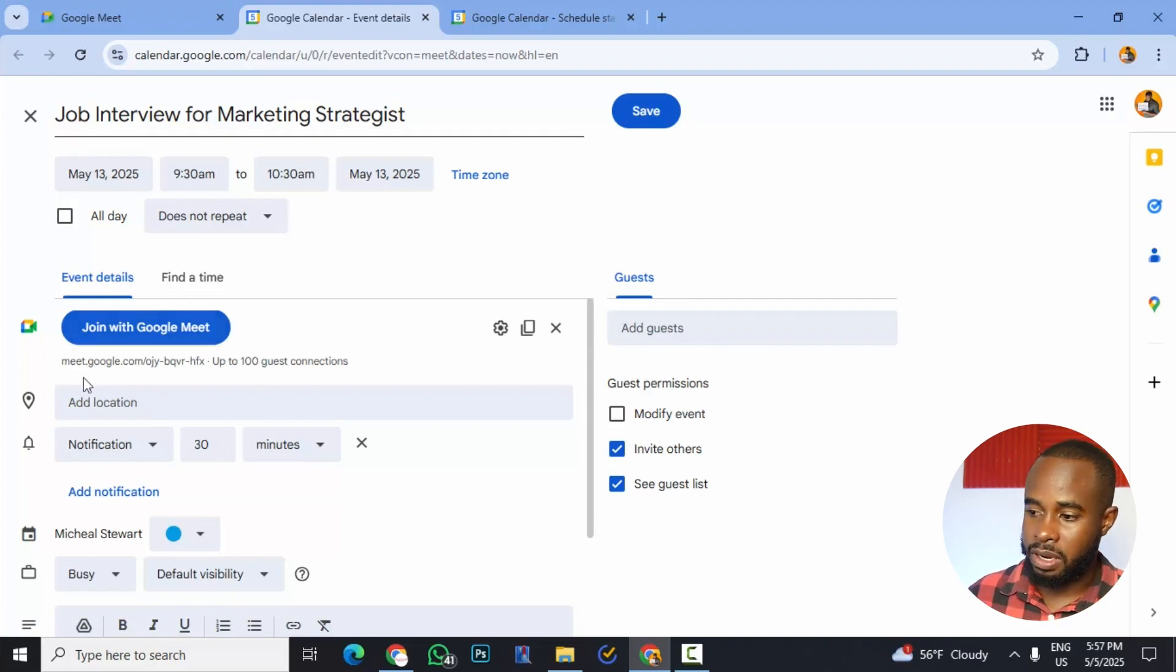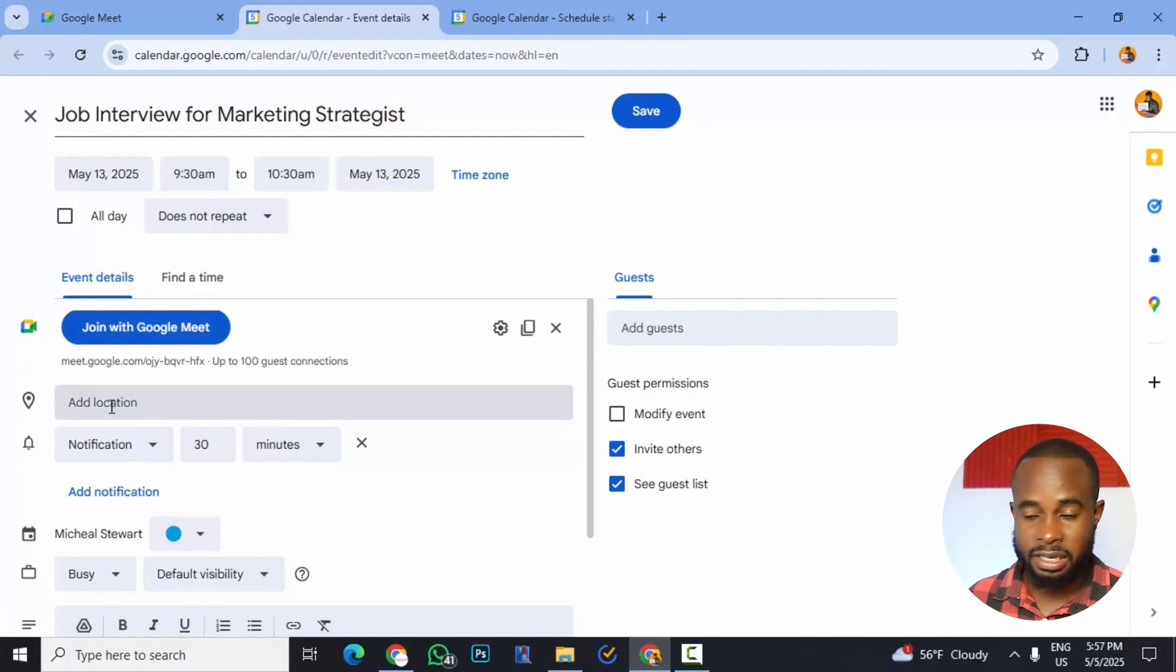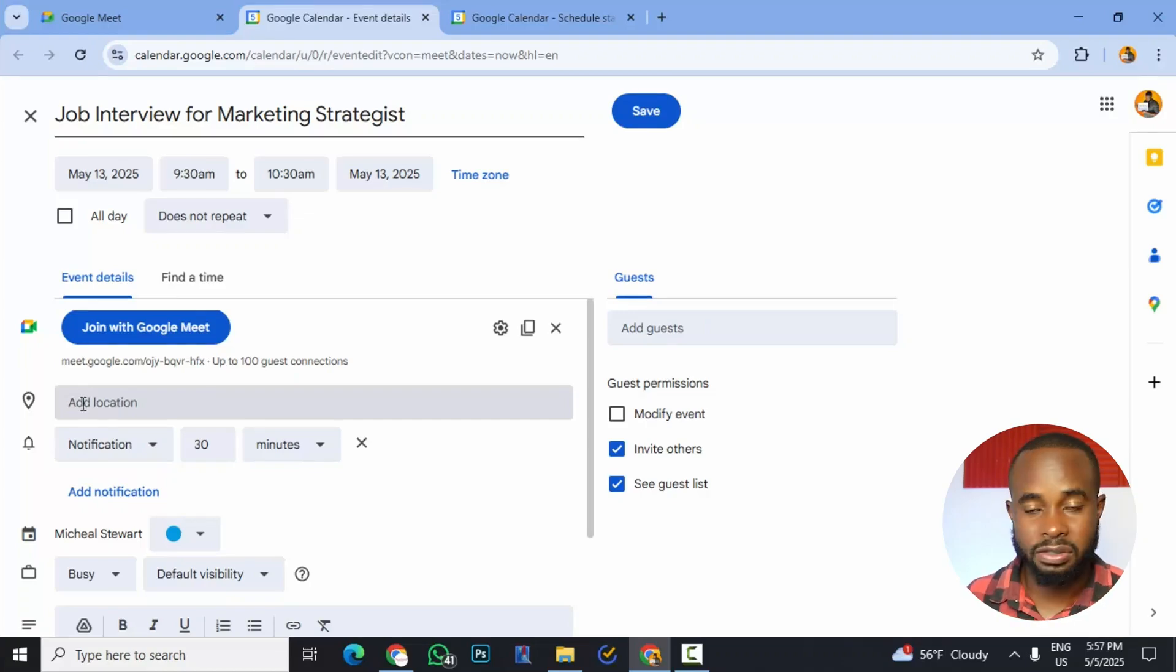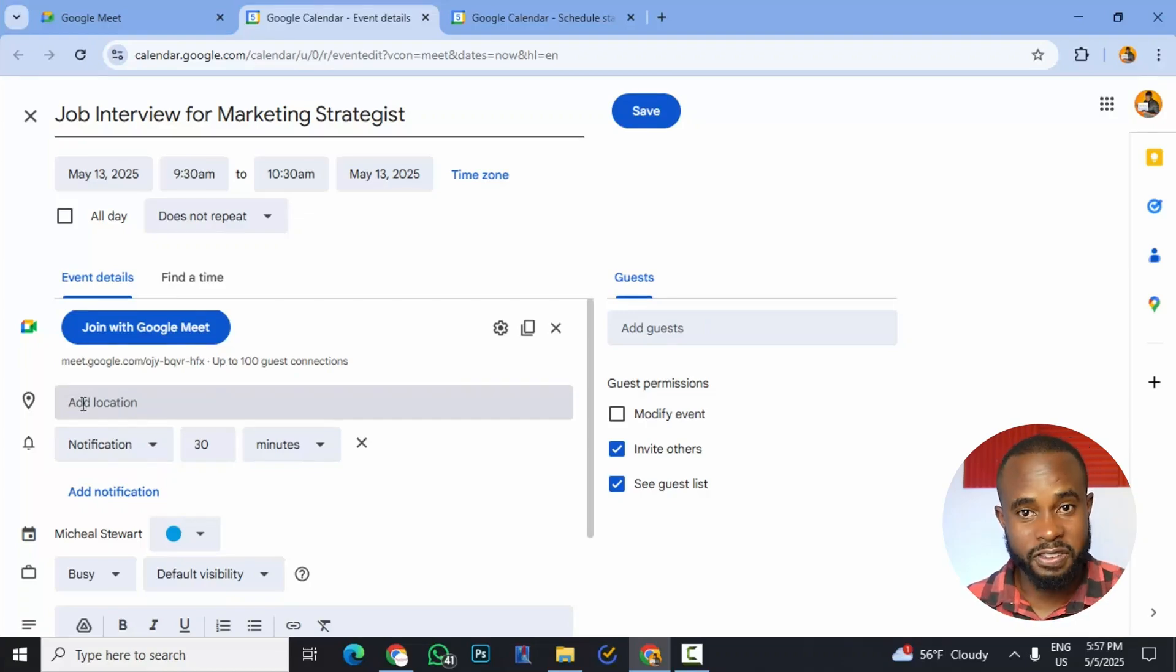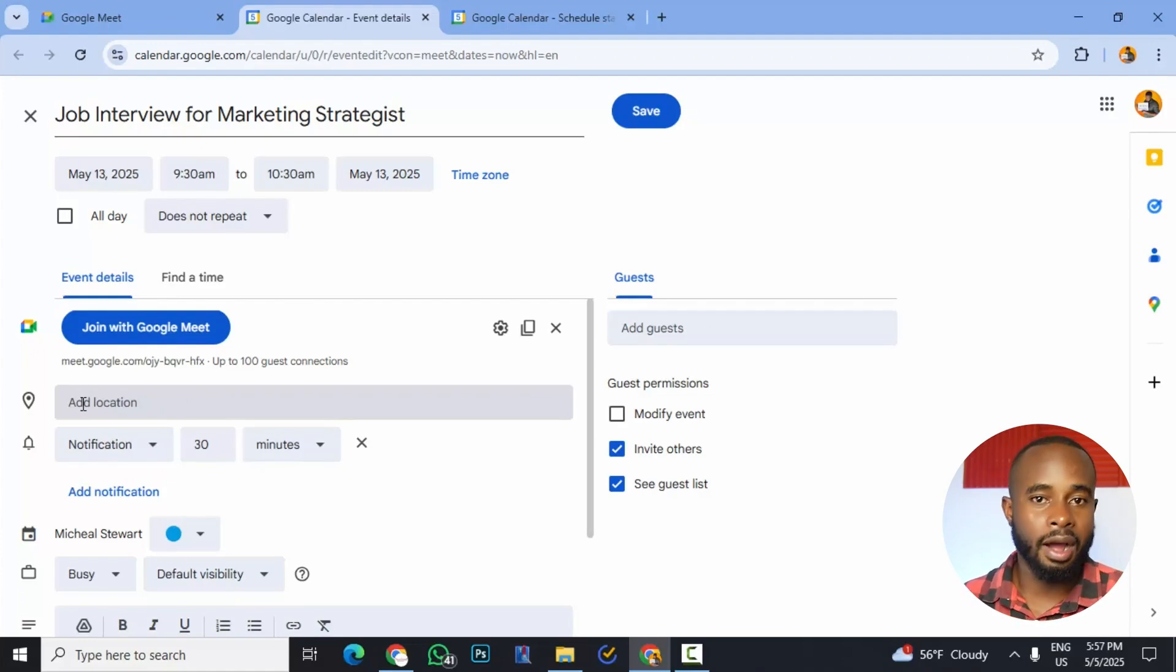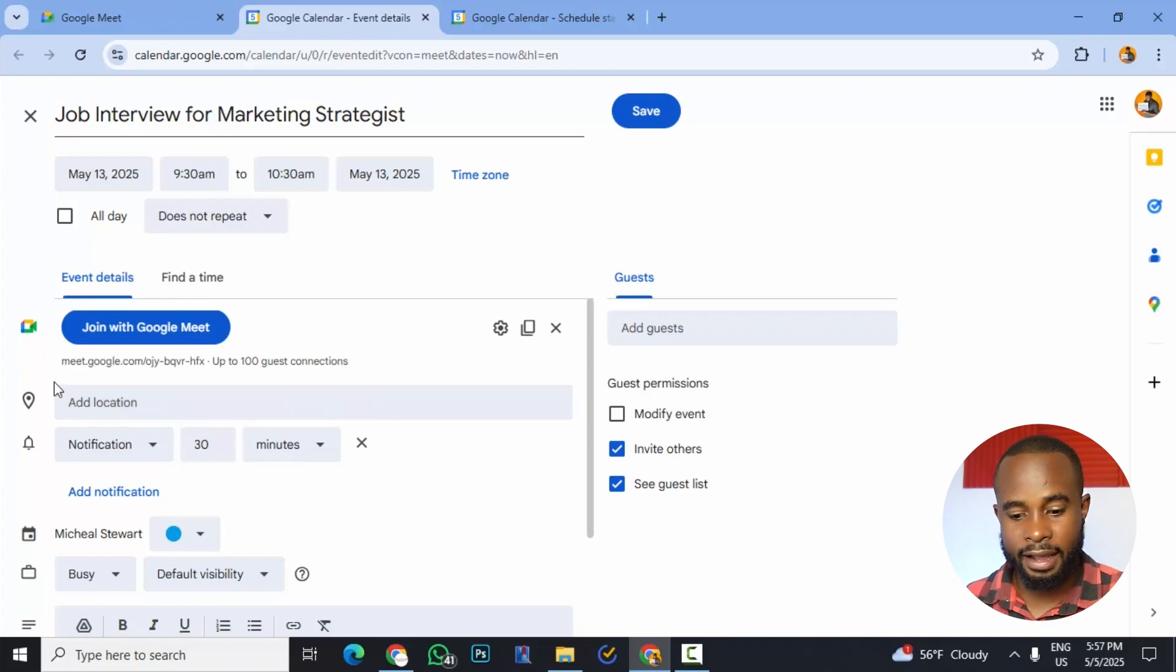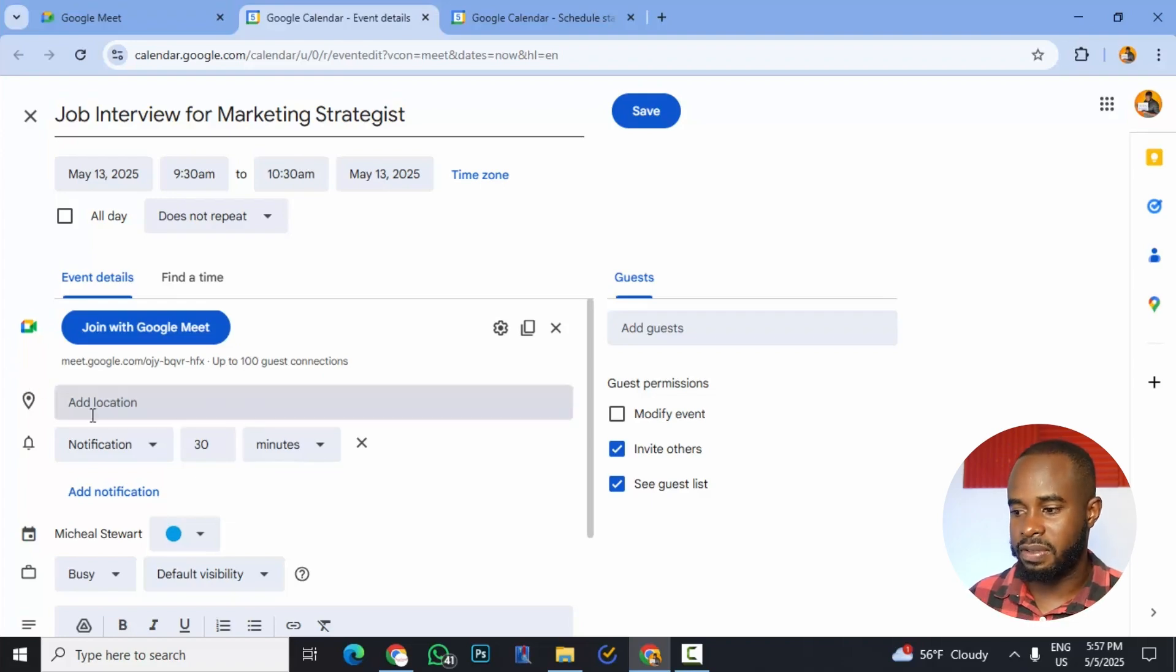So we could also choose a meeting location. So let's say we wanted to do a physical meeting. Then we could actually click this and it will bring up the map and we can actually input our actual physical location. But in our case, this will be an online meeting. This is a job interview, an online job interview. So we'll leave this blank.